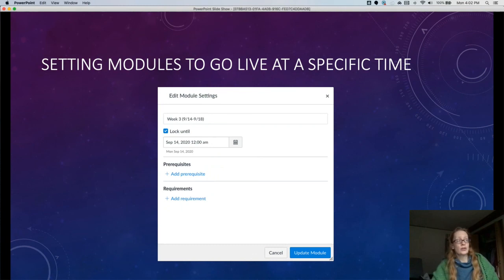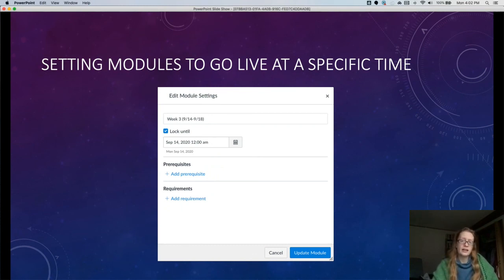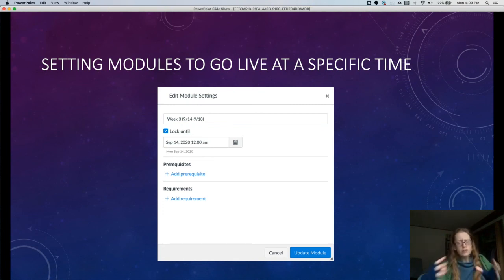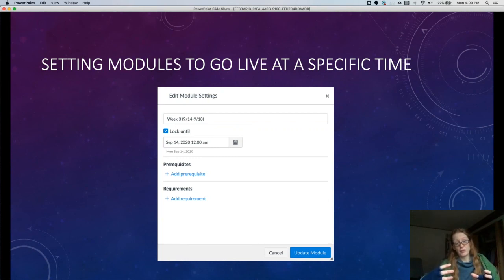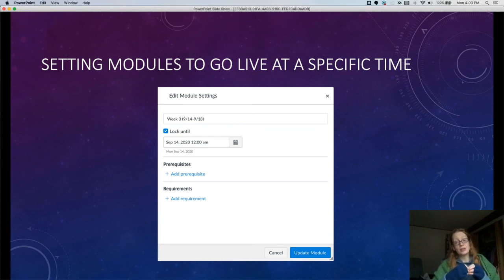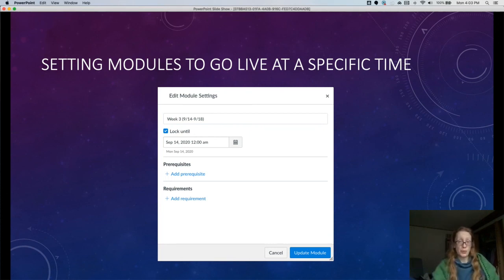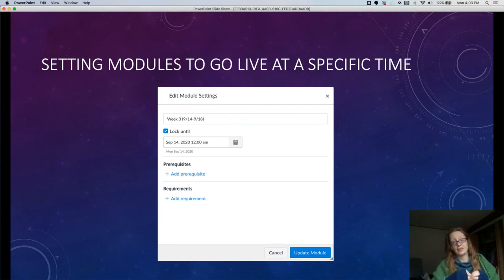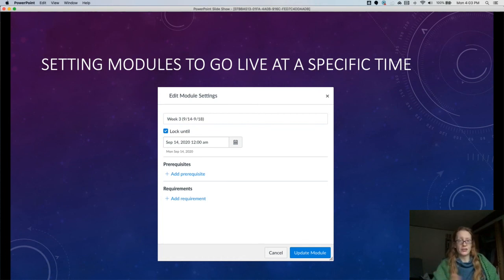The editing window will pop up, and you'll see this checkbox option: lock until. Click that, and you'll get a date. Then what happens is, at that date and time, all of the stuff in the module will become available. This is not good if there's something in the module for that week that students need in advance, like a research paper prompt. You would not want to use this setting because anything that's in that module will be locked until that time, even if it doesn't have an availability date on its own. But this can be a very useful feature if you have a whole batch of stuff you want to release at once.